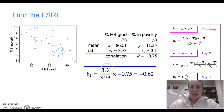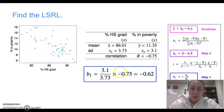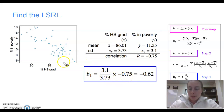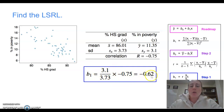For b₁, we take s-of-y which is 3.1, divide it by s-of-x which is 3.73, and multiply by the correlation r, which is negative 0.75. It makes sense that the r value gives us the sign — a negative r means our trend is going down, so our slope is negative; a positive r means a positive slope. When we calculate this, we get approximately negative 0.62 for our slope.